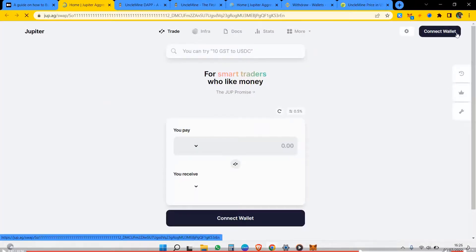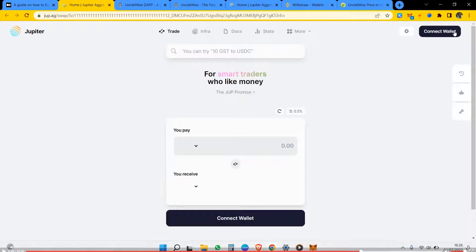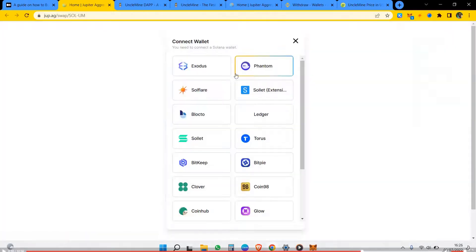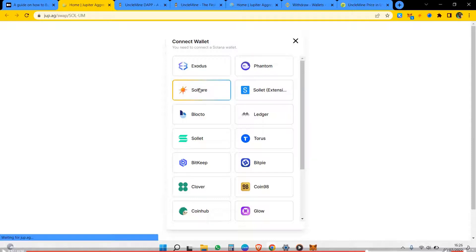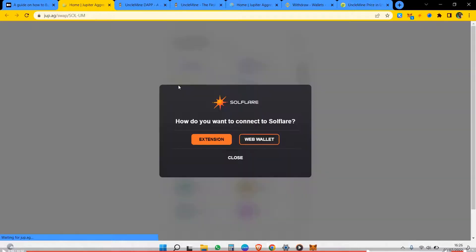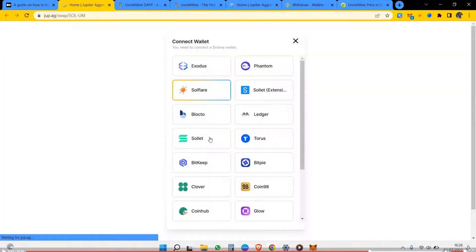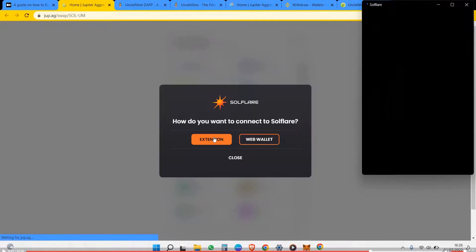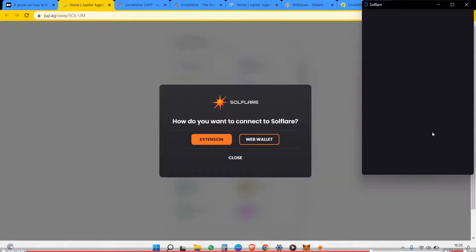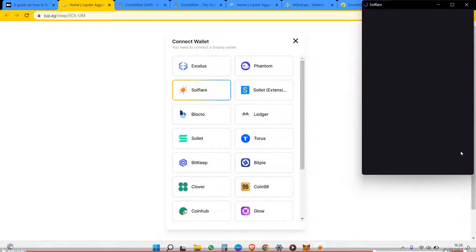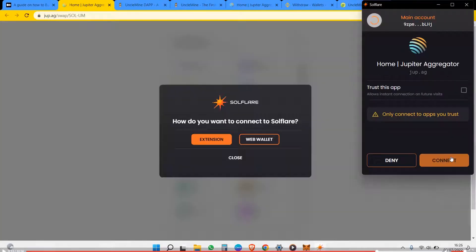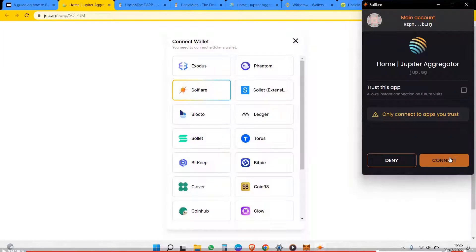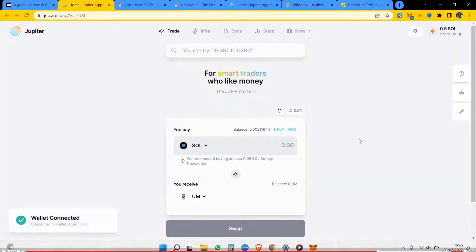Time to connect wallet. Let's see the options, you see Souffle, see Phantom, see Solar extension. Really I love using any of these two. I would have to pop up with an extension, not a web wallet, on my extension to connect to my wallet. It's connected.